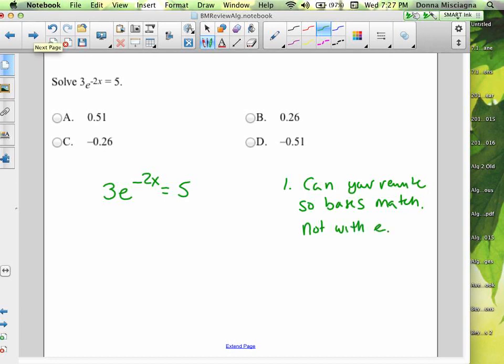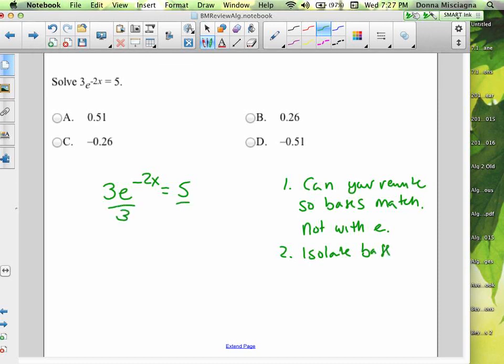So we have two different ways to solve exponential equations. One is rewriting so the bases match and then dropping them. The other way is what we're going to use here. Our first step is to isolate our base — right now it has something with it, so we need to divide by 3. So we have e to the negative 2x equals 5/3.